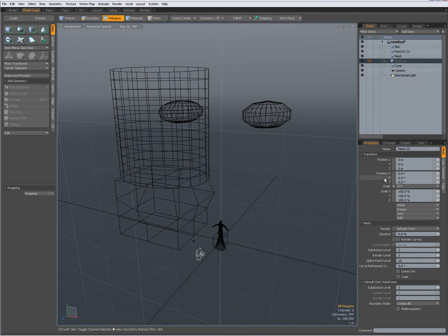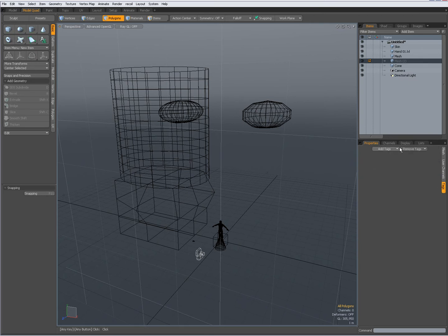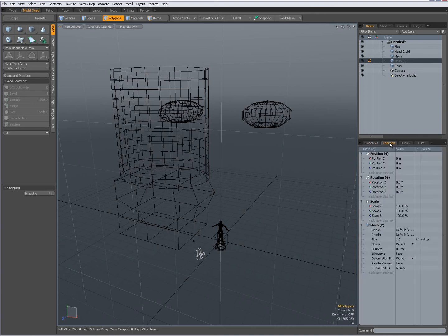So CTRL click to deselect all of that. I have user channels over here. Tags, all different possibilities.